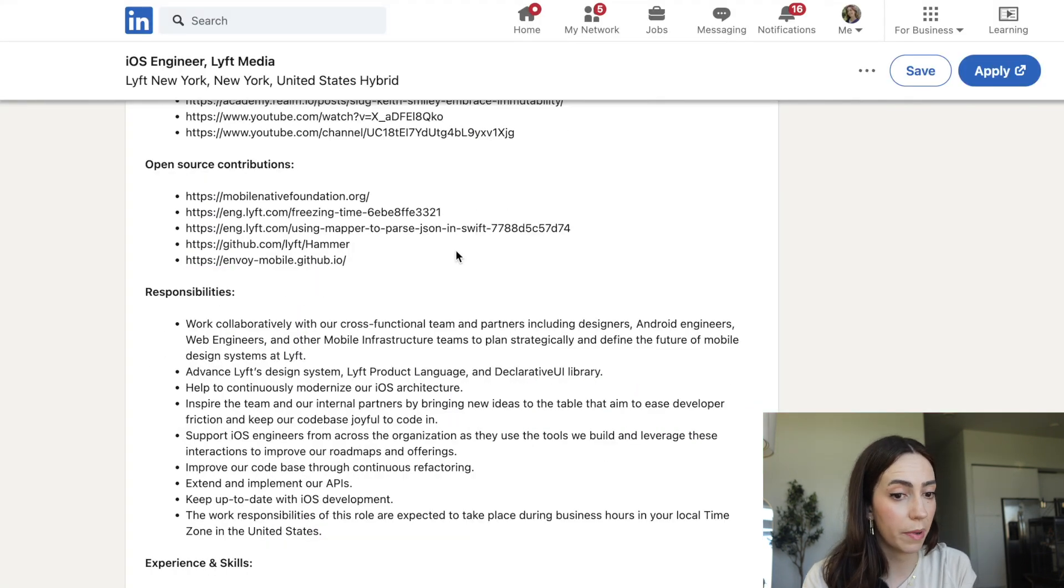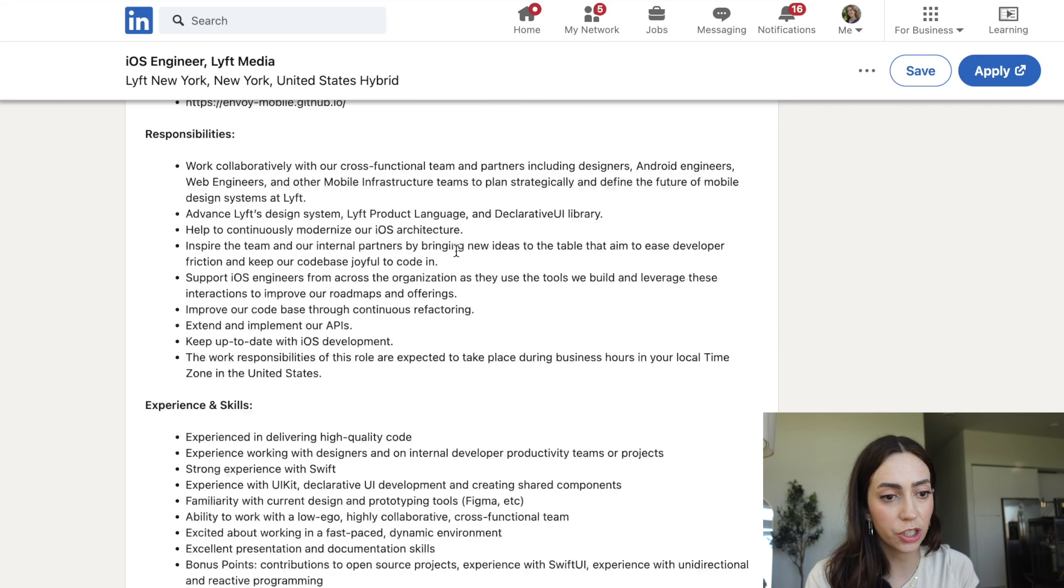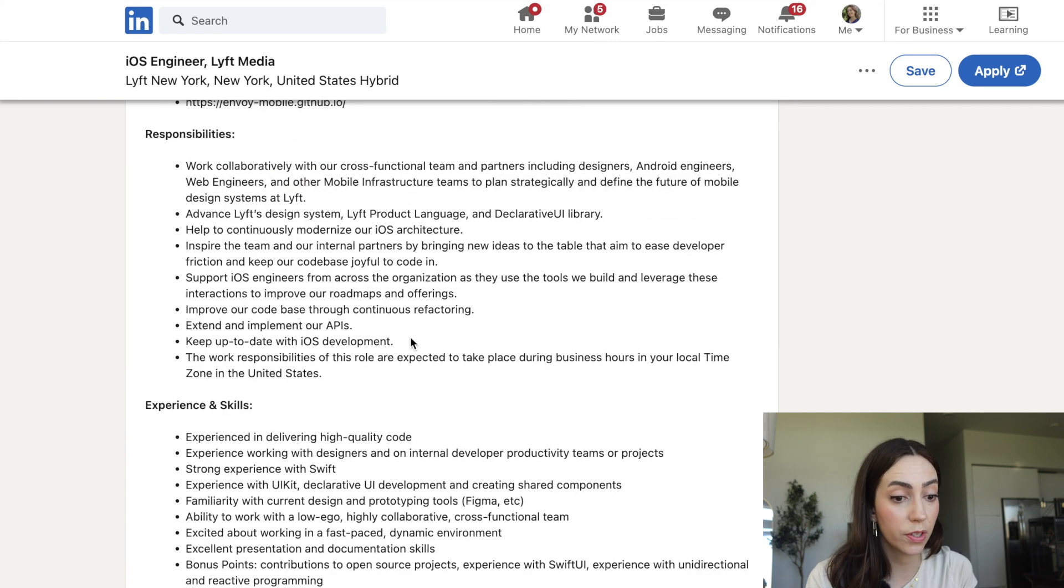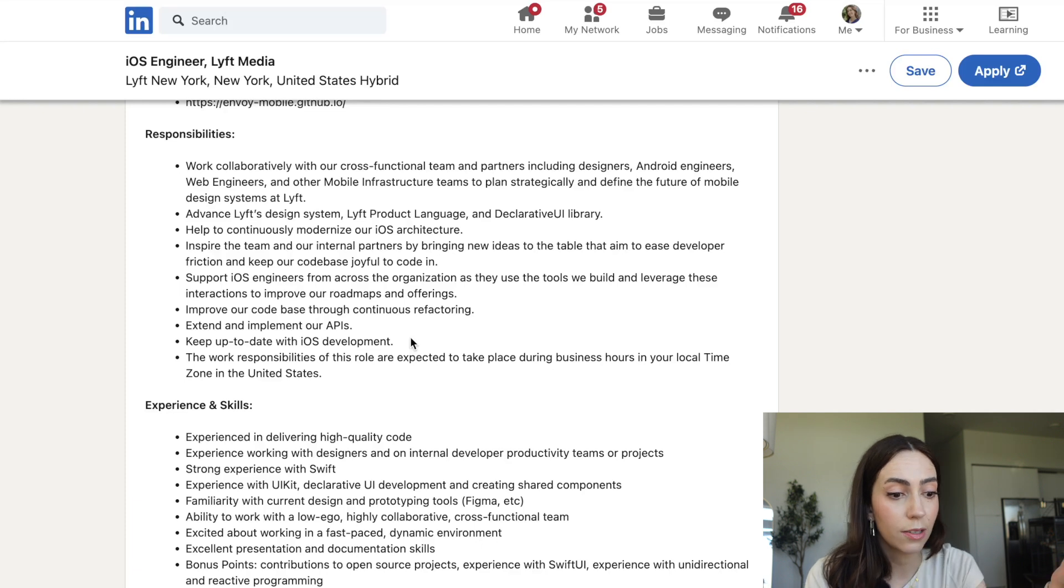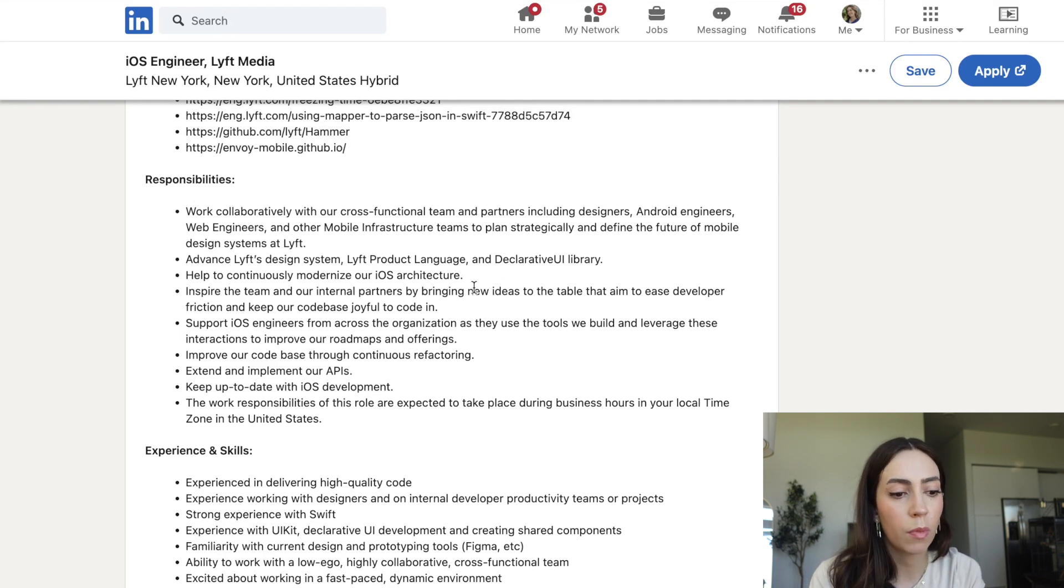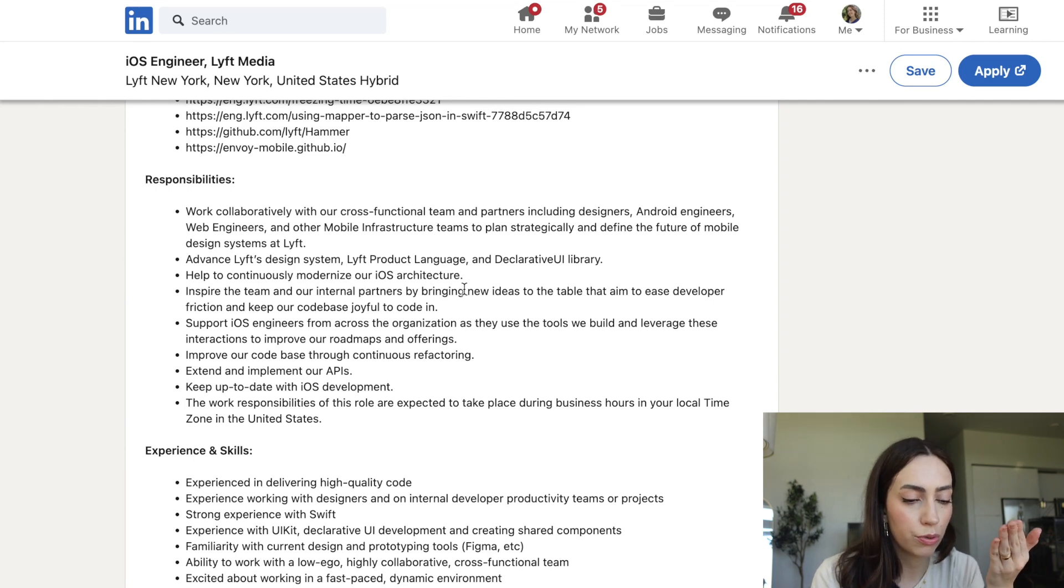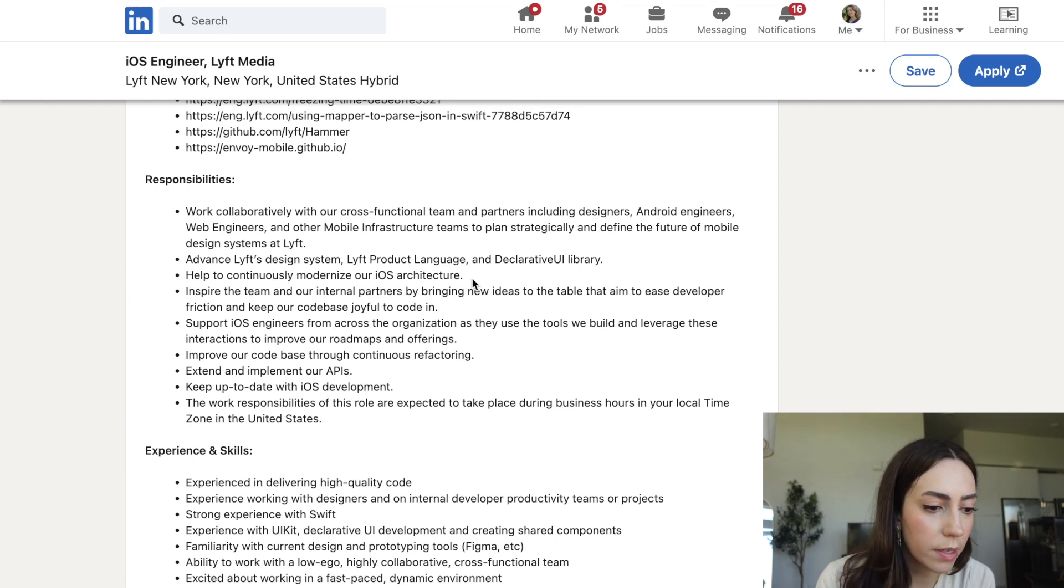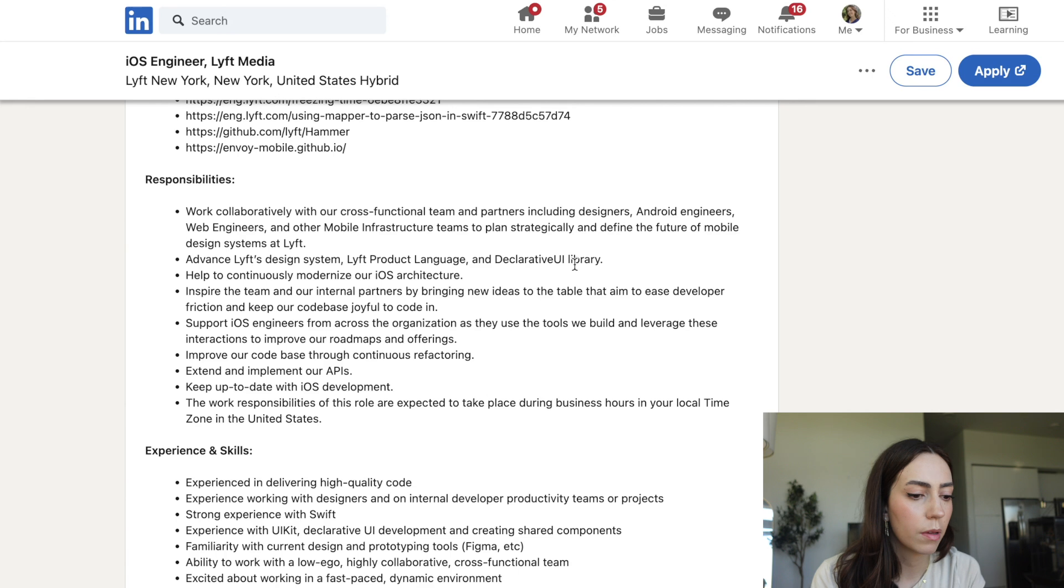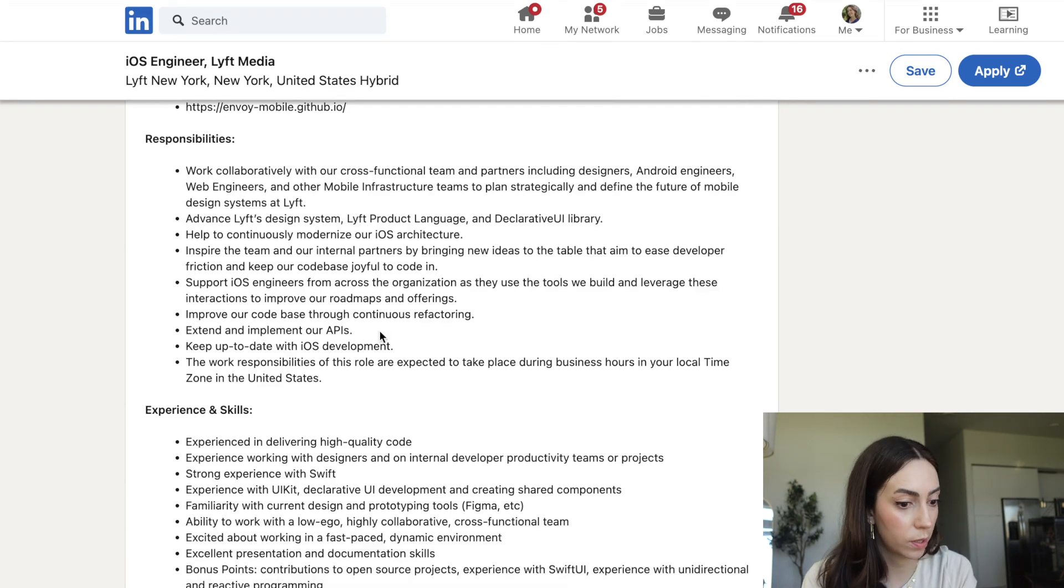Now switching back to what we were talking about, setting a goal. If you want to become an iOS engineer and that's the goal that you have for this journey of yours, you have it all here. They want you to help to continuously modernize their iOS architecture. They want you to use declarative UI libraries. Like it's all here. It's just a matter of working towards this.